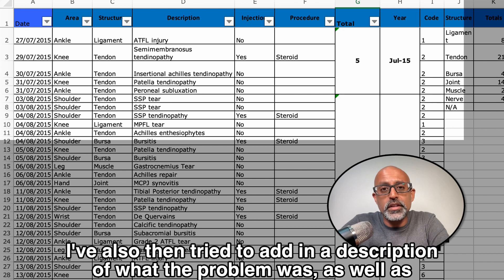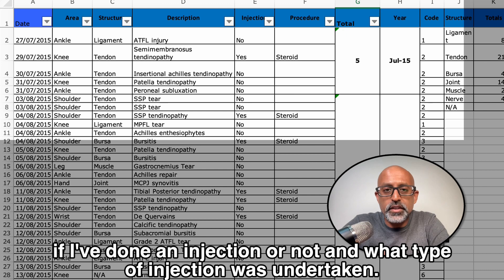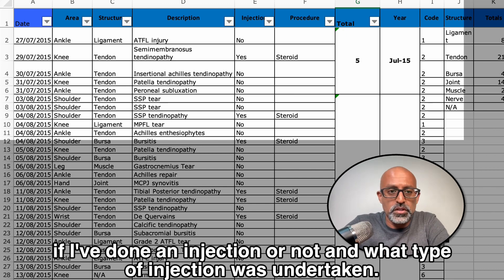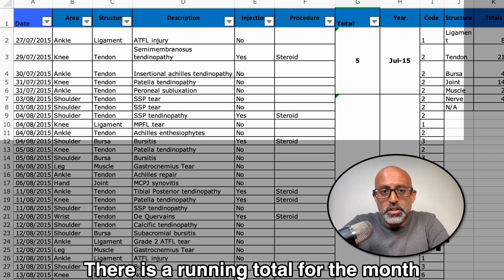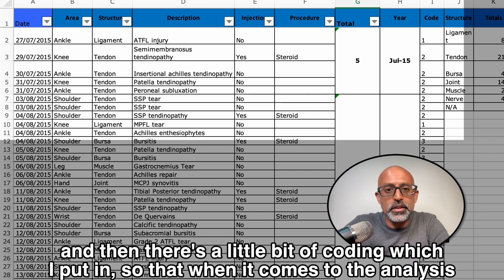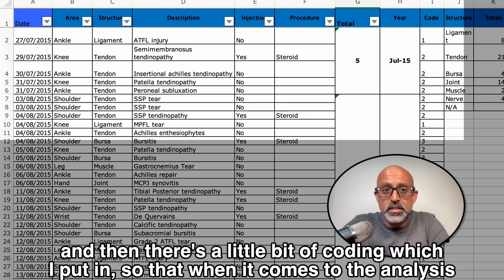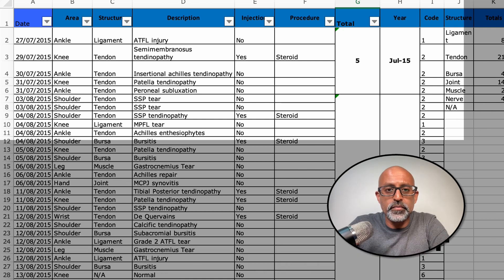I've also added a description of what the problem was, as well as whether I've done an injection and what type of injection was undertaken. There's a running total for the month and then a little bit of coding which I put in so that when it comes to the analysis, it makes the Excel spreadsheet do some of the work for you.